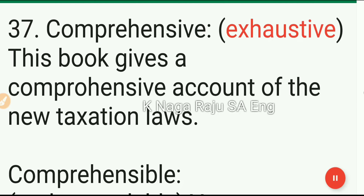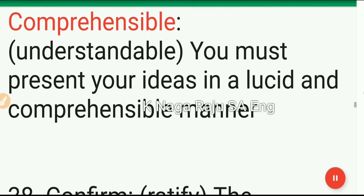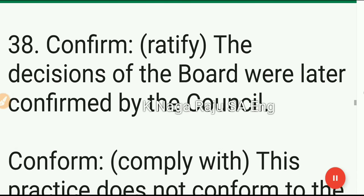37. Comprehensive: exhaustive. This book gives a comprehensive account of the new taxation laws. Comprehensible: understandable. You must present your ideas in a lucid and comprehensible manner.